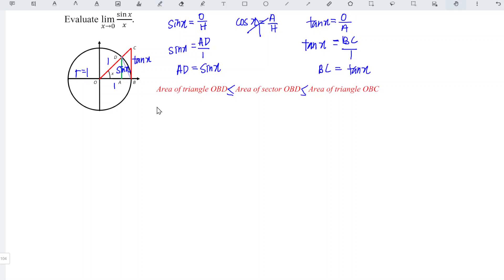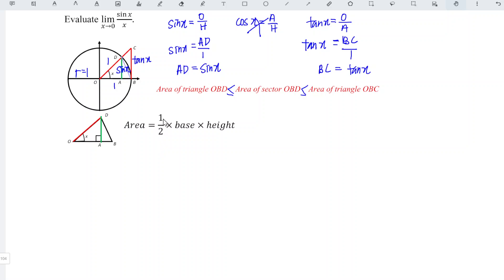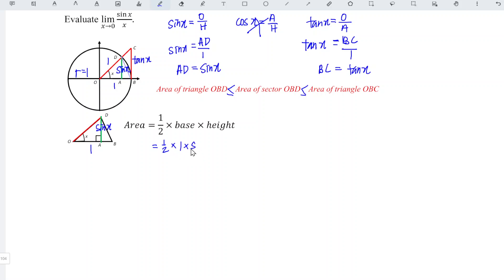From here we determine the areas. Recall the formula for a triangle: ½ × base × height. For triangle OBD, the base OB is the radius of length 1, and the height AD is sin x. So the area of triangle OBD equals ½ × 1 × sin x, which simplifies to ½ sin x.